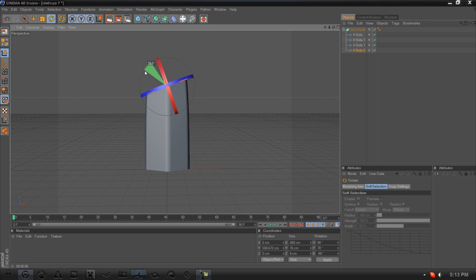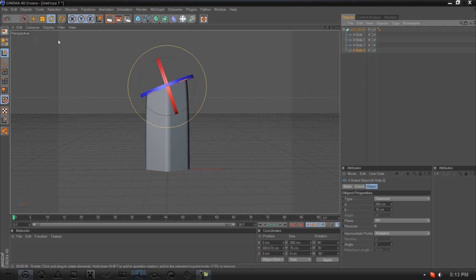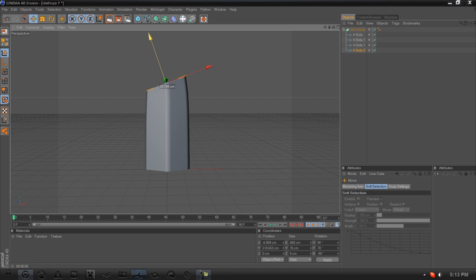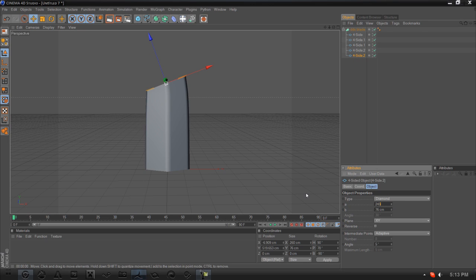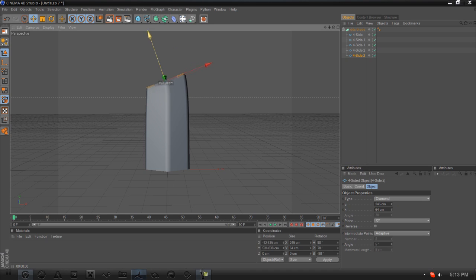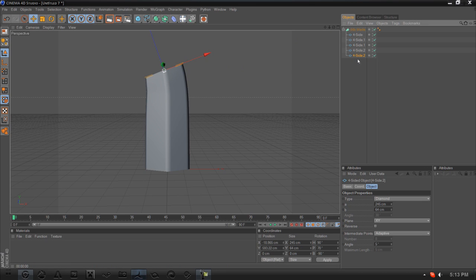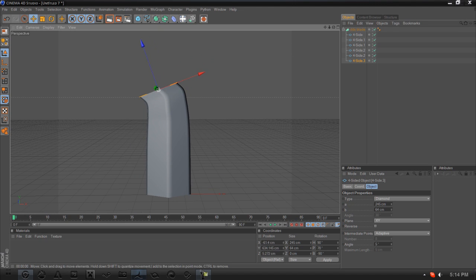Rotate it about 20 degrees — it doesn't matter exactly how much, it just depends on how much of a curve you want. Then copy your four-sided again, make the A 245 and the B 64. These numbers are just off the top of my head. Copy the four-sided again and pull it up.